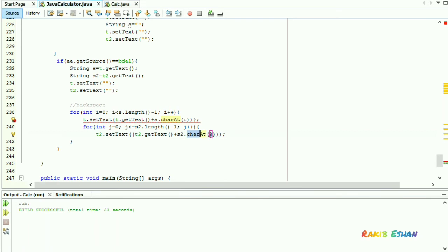The text field t2 will also display the string, but it will reduce the length by one.